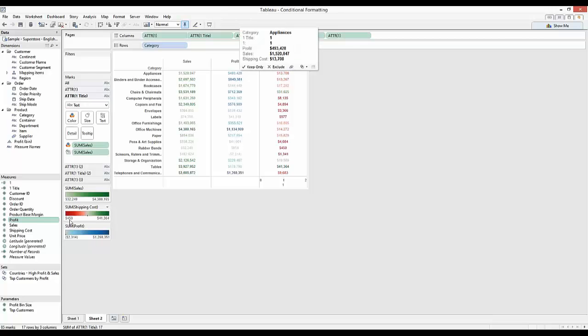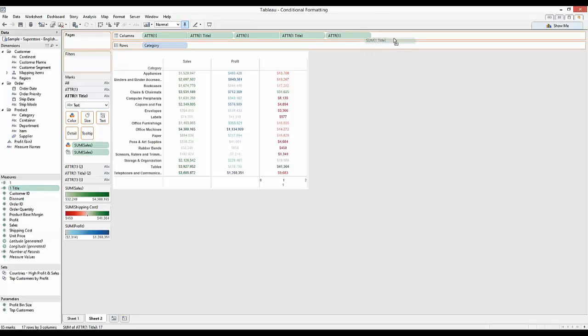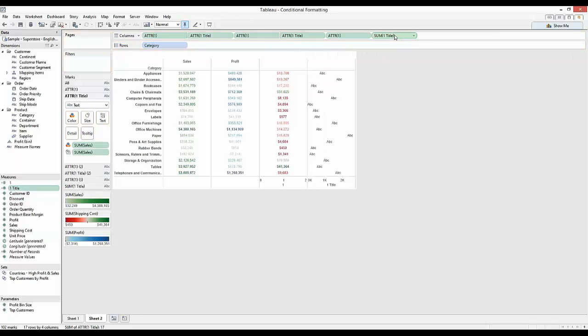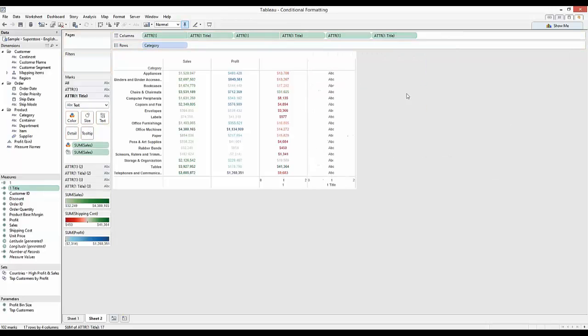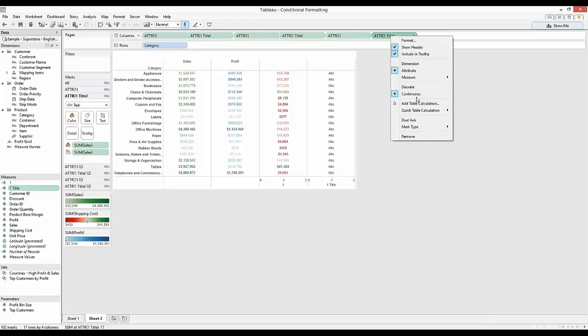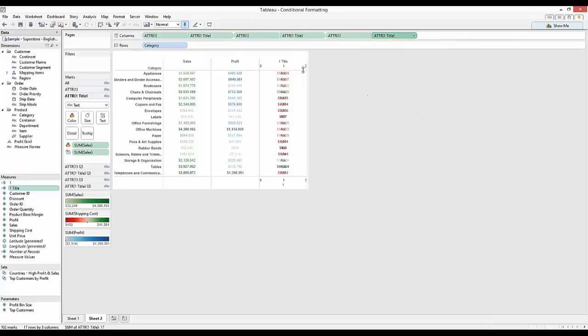We'll do it a third time with shipping costs. So we drag the title over here, make sure it's an attribute, change it to dual axis.